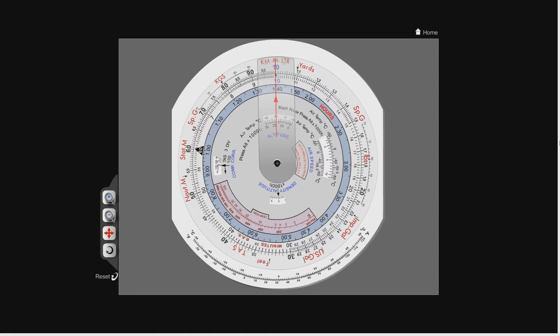Let's look at true airspeed first because we've already covered that in the last two videos. The true airspeed is your speed relative to a parcel of air in which you are travelling. If you haven't seen part 5, I'd recommend you go back and watch that where I talk about the definitions of what true airspeed actually is.